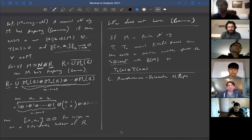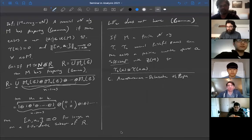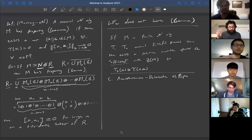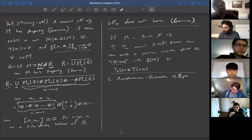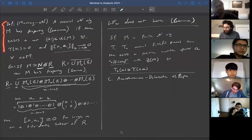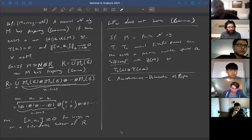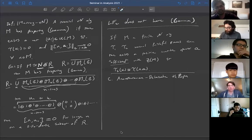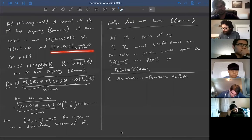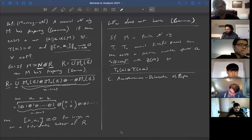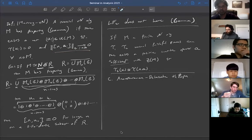I promised you this argument that free group factors don't have property gamma. Last time I introduced property gamma — here's the definition due to Murray and von Neumann: a tracial von Neumann algebra has property gamma if there exists a net of unitaries such that they have trace zero and such that they asymptotically commute with everything in x.